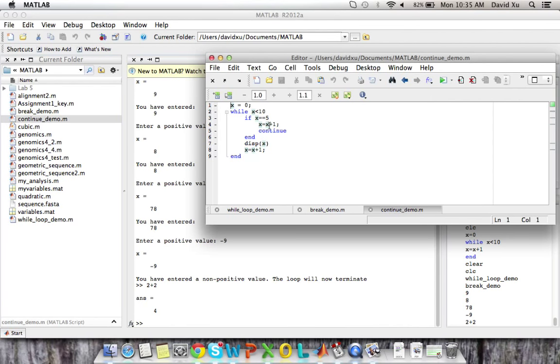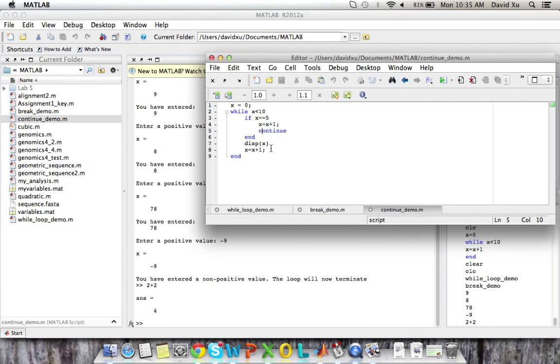However, we say continue. And this just continues, it resets the loop without processing the other commands within the loop. So it basically reiterates the loop.